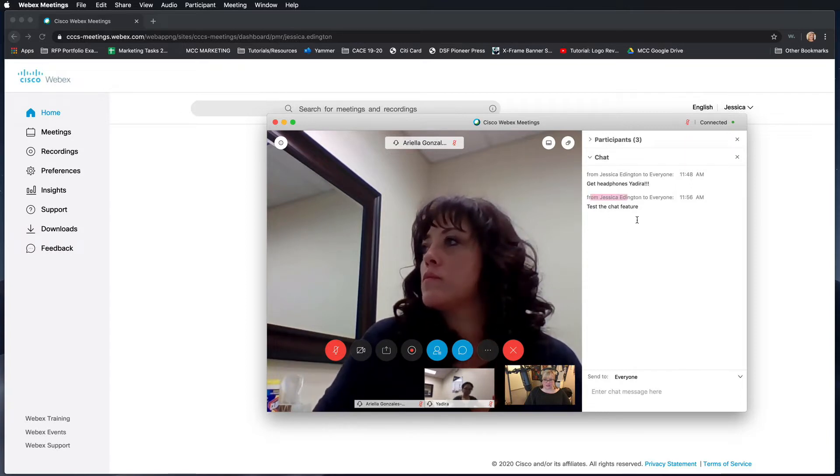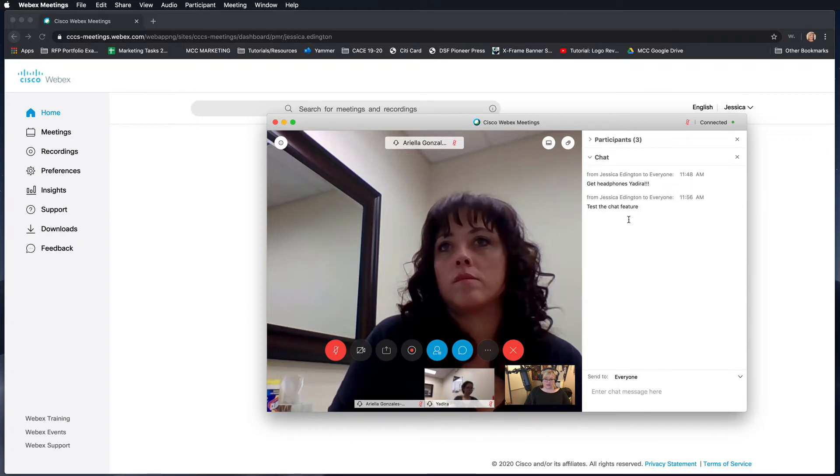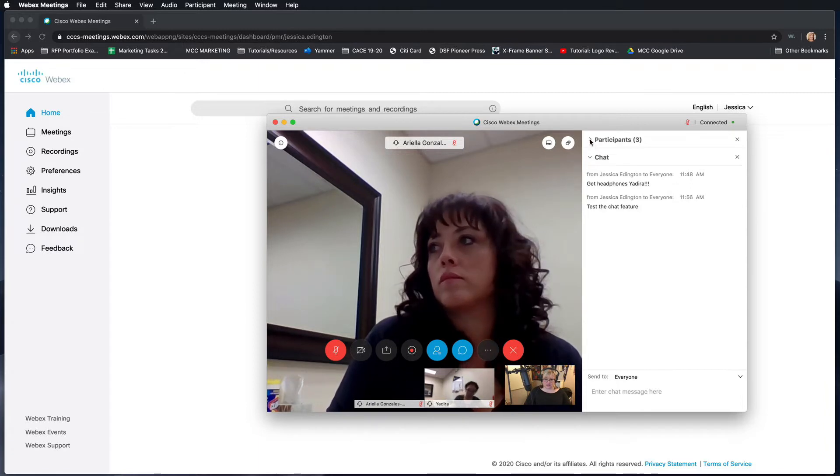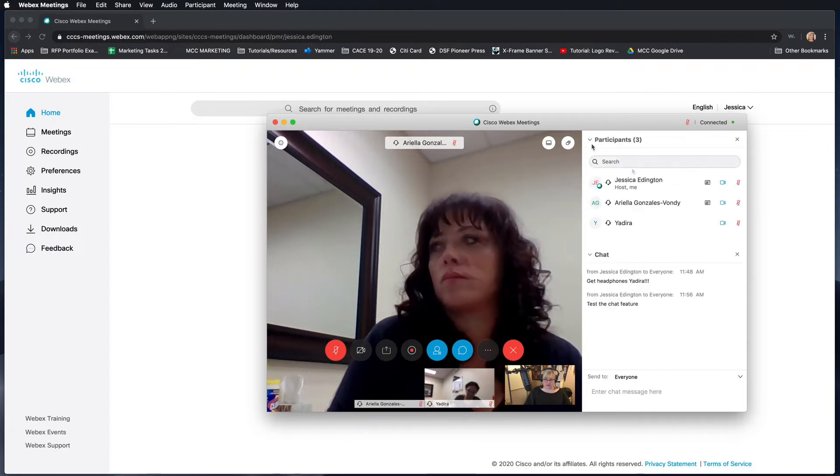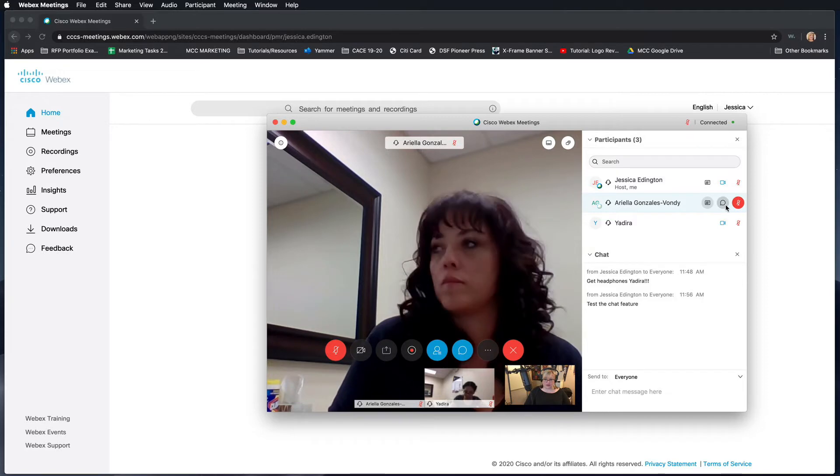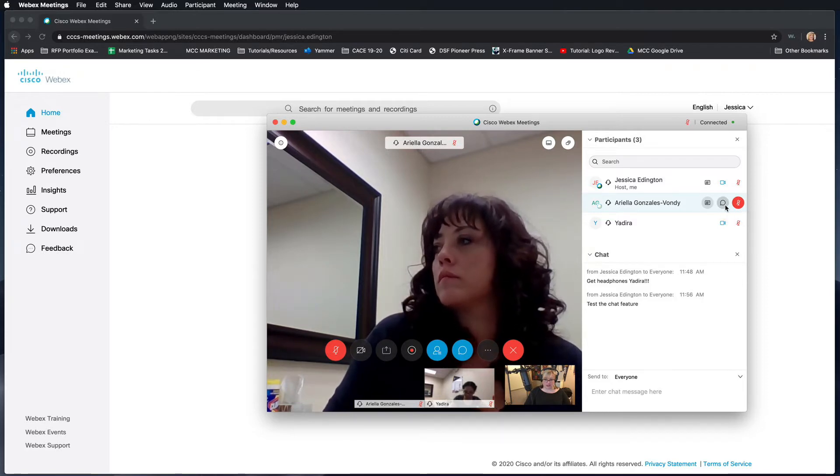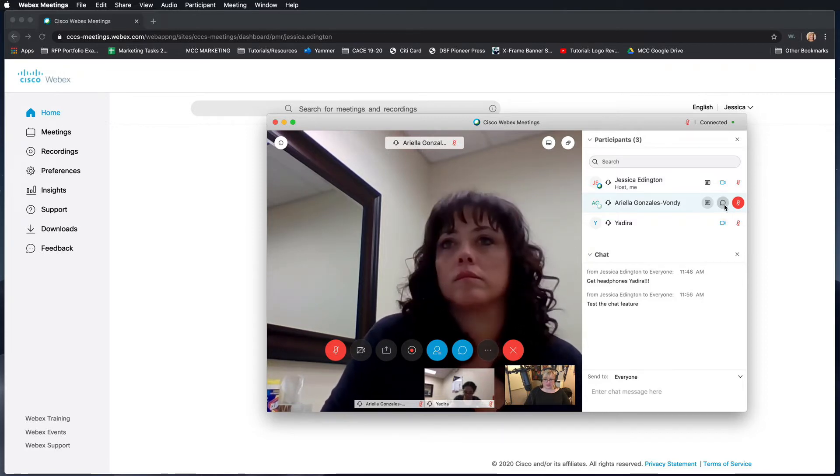It'll show their name. If I want to chat with somebody individually, what I would do is go to their name and then click on the chat feature next to their name. As you hover over this, it'll show